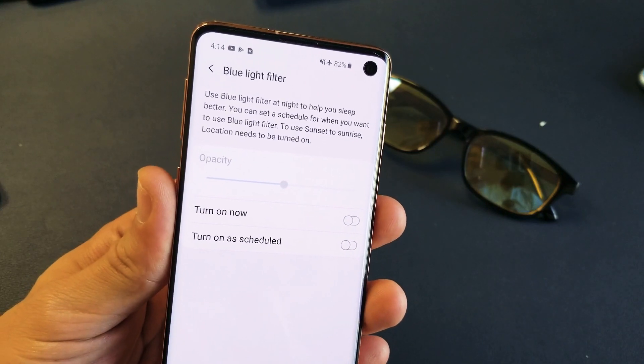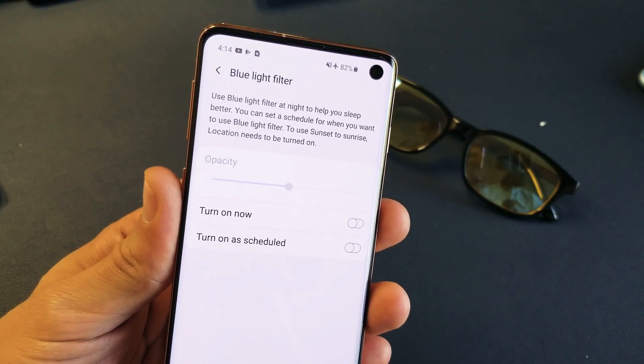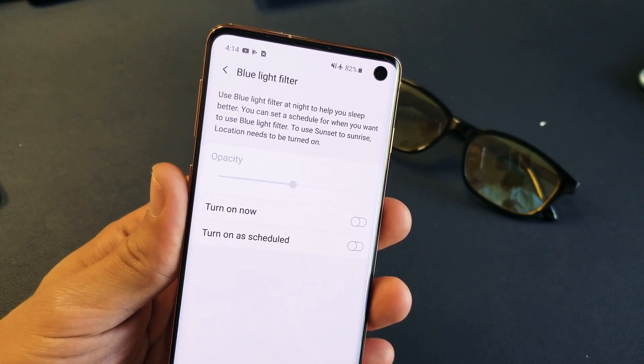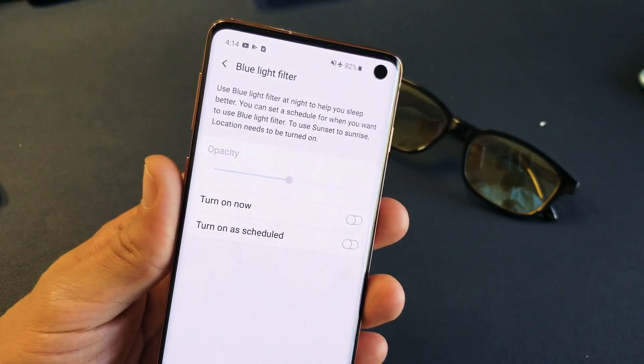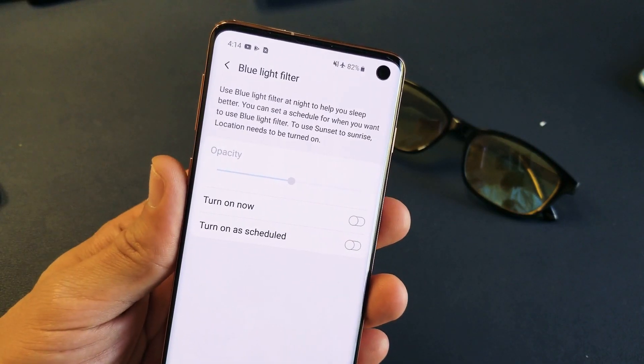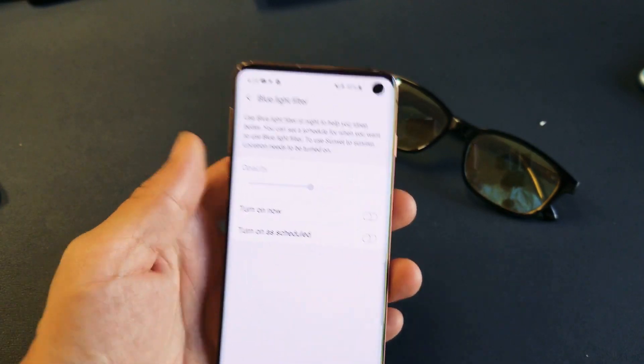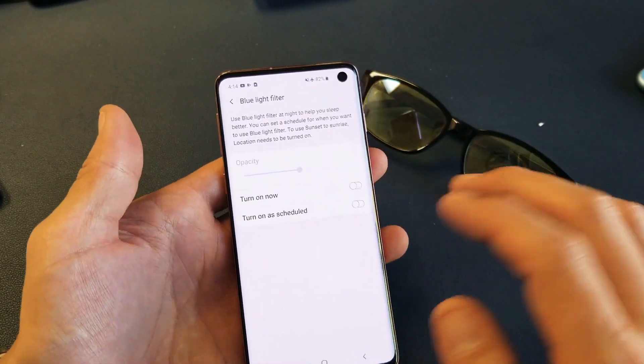Hey, what is going on guys? So you have a Samsung Galaxy S10, S10e, or even the S10 Plus — going to show you how to turn the blue light filter off and on, plus how to schedule it as well.